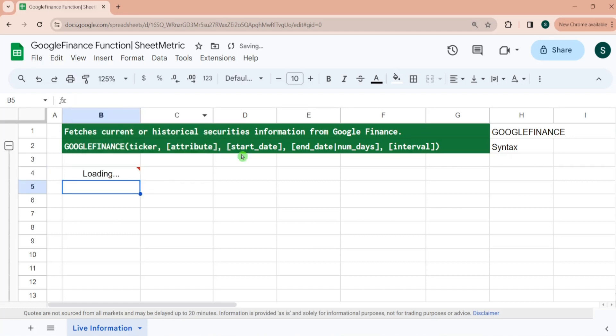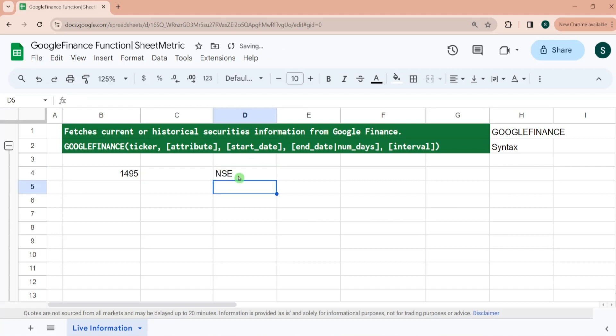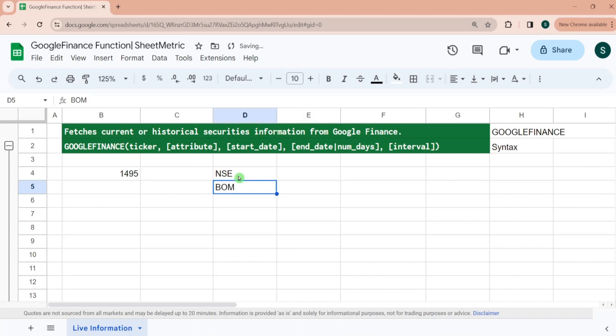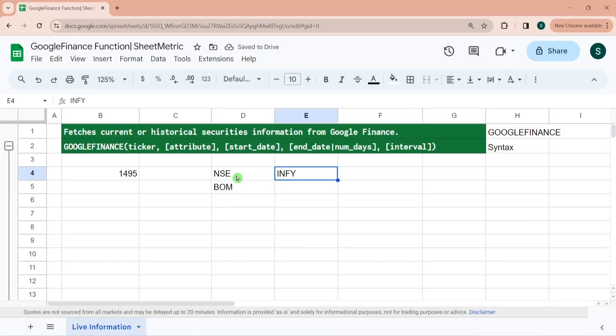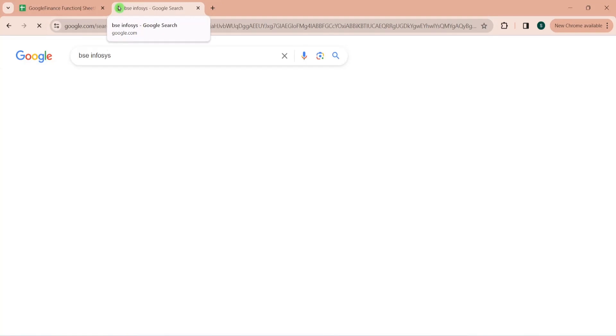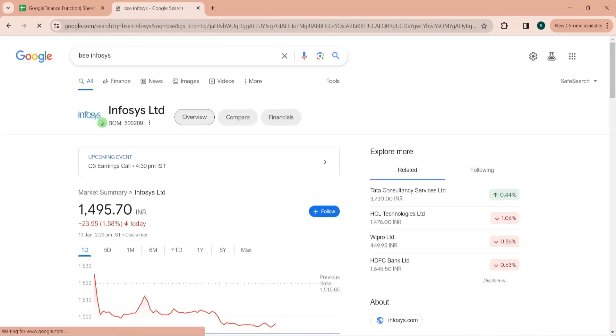Different exchanges follow their different terminologies. For example, in India we have NSE as National Stock Exchange, and Bombay Stock Exchange has exchange code as BOM for Google Finance function. For Infosys, code on NSE is INFY, while for BSE the code is 500209.